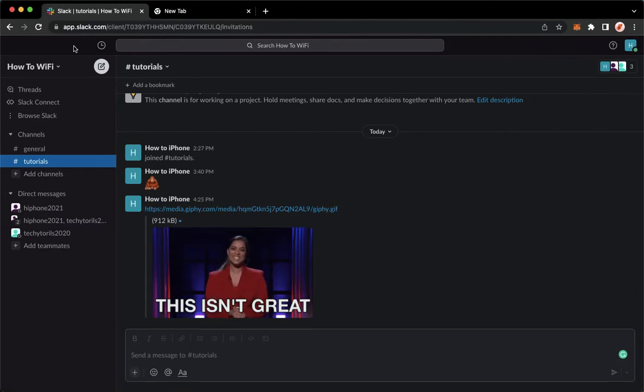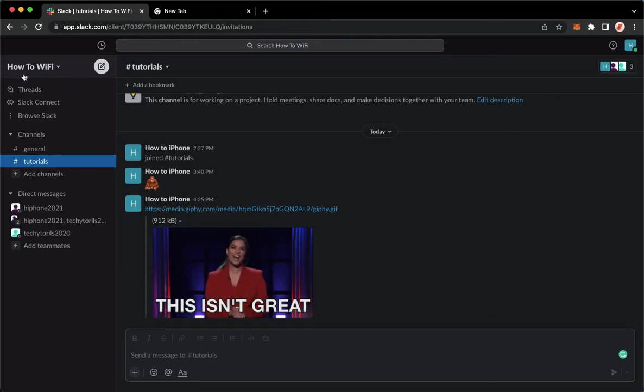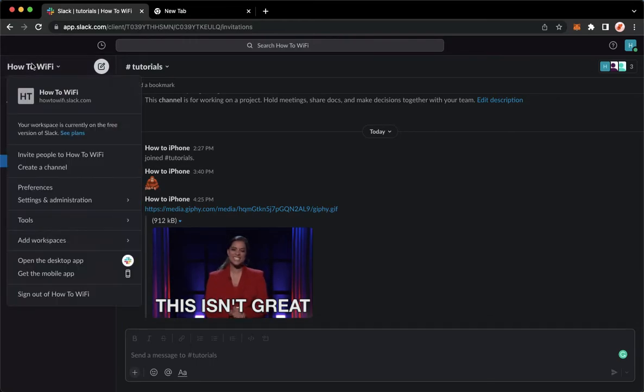Once you are here, simply sign in with your account. Once you have signed in, click on your name found in the upper left corner, which is this one.